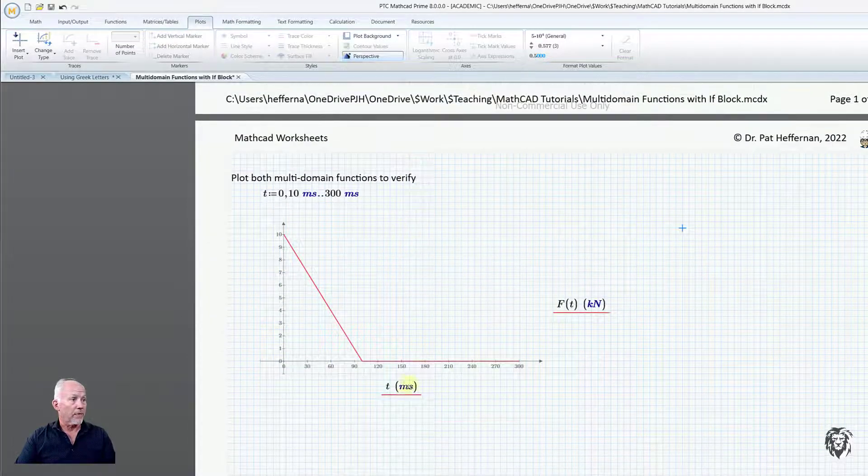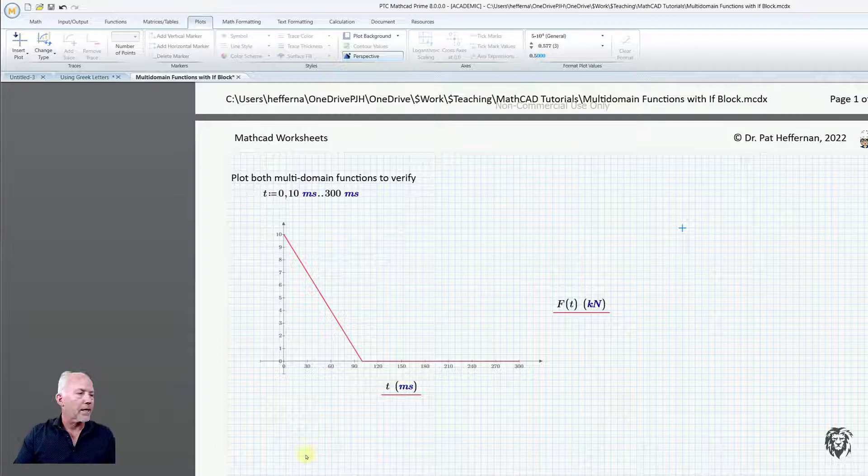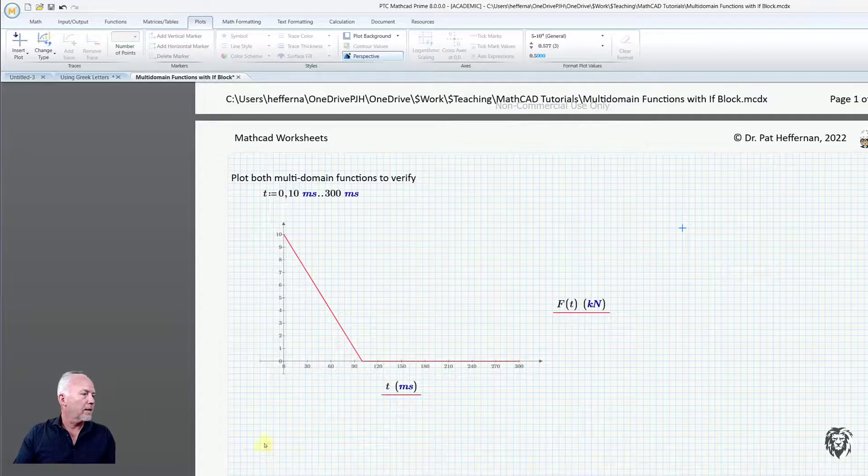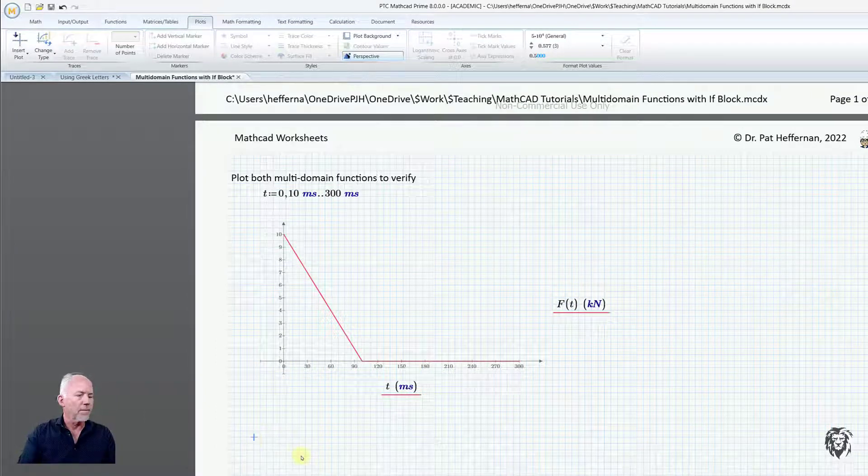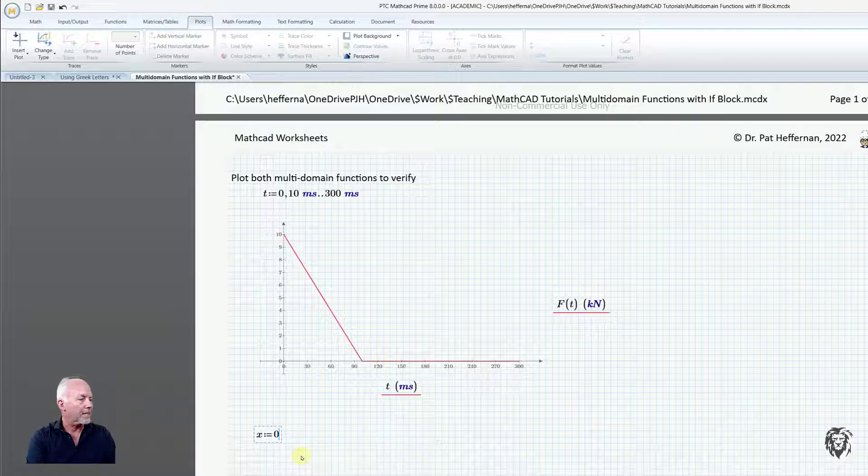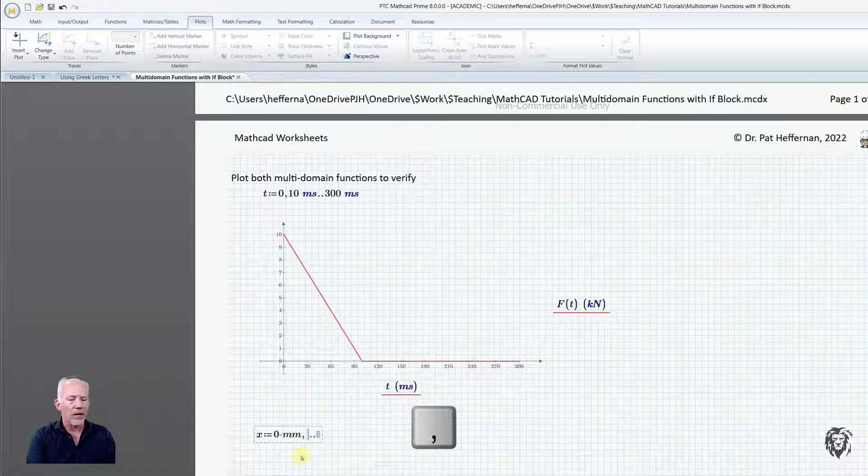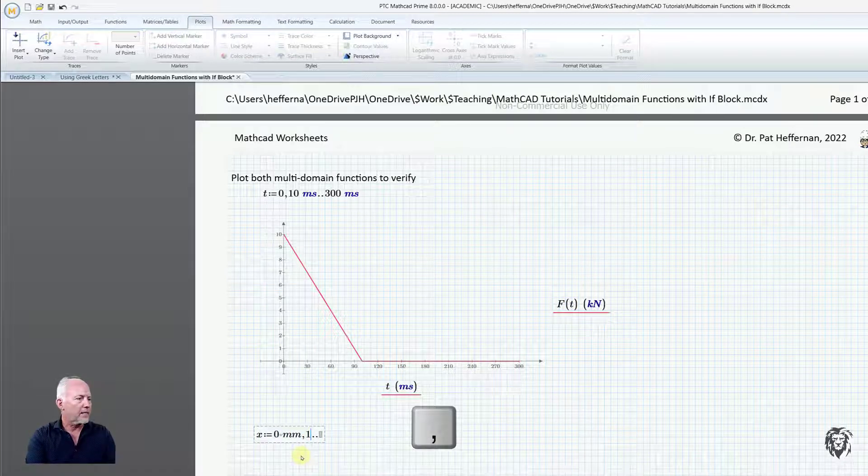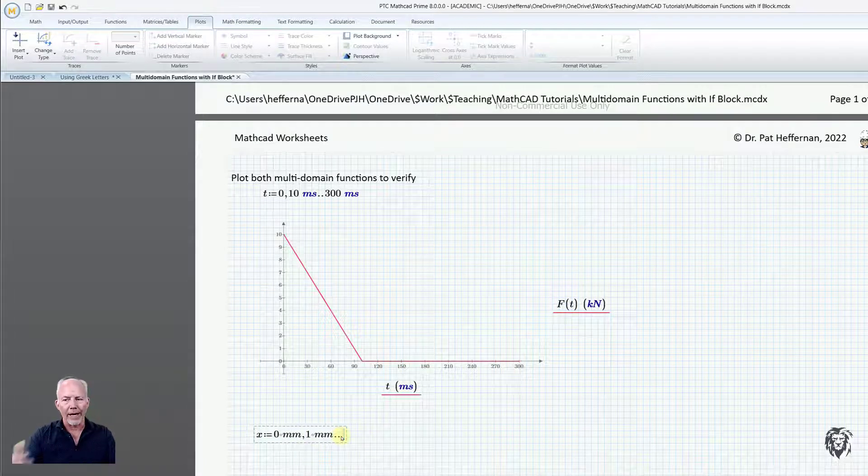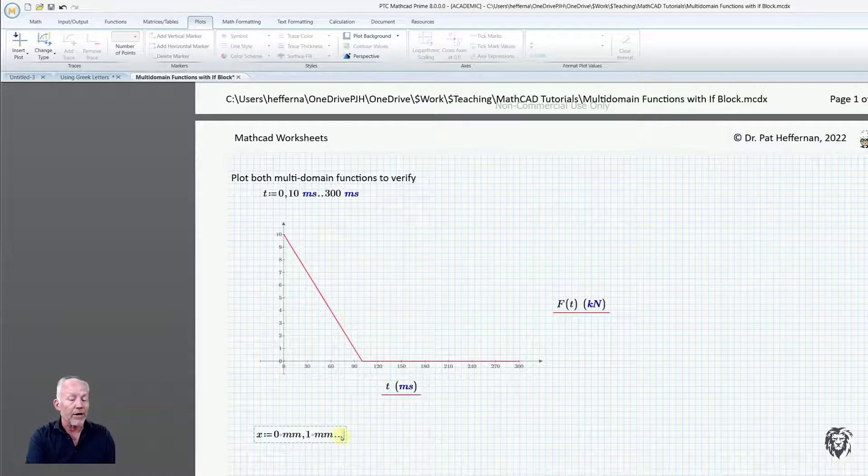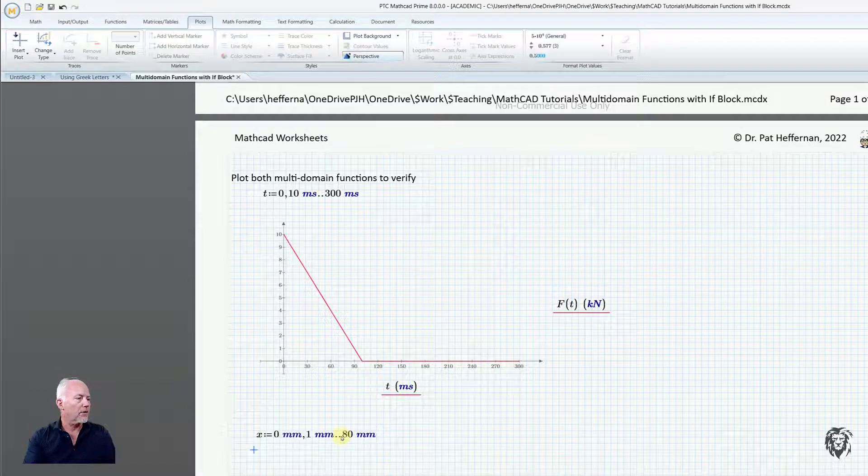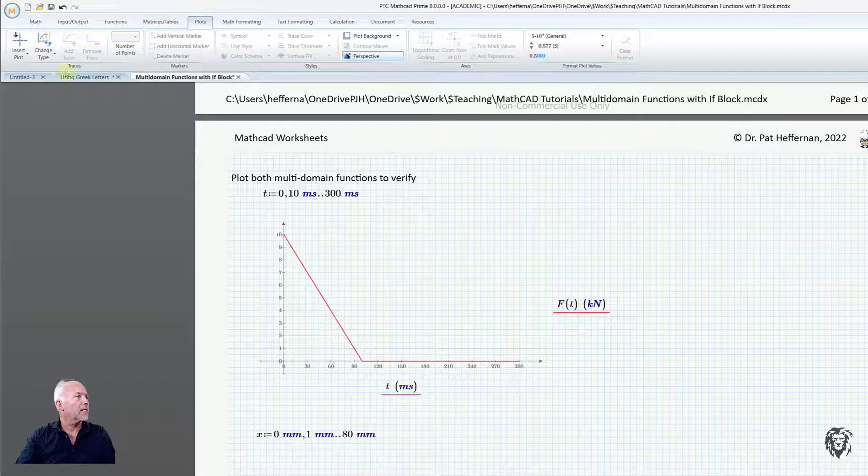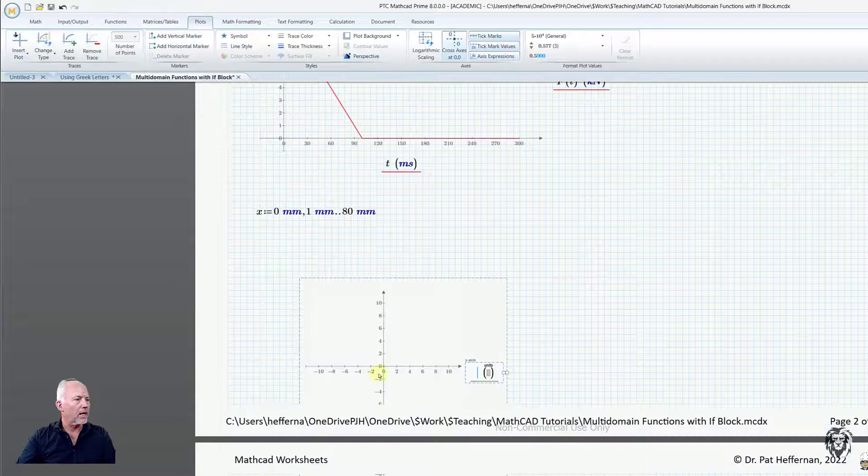In this case, I'm going to define my domain. I want it to go from x equals zero millimeters, at one millimeter intervals. Remember, x max was 80 millimeters. If I go beyond 80 millimeters, because I have that string in there, it will give me an error. So let's go to 80 millimeters and insert our plot again—an XY plot. I'm going to shrink it down so it fits on the page.